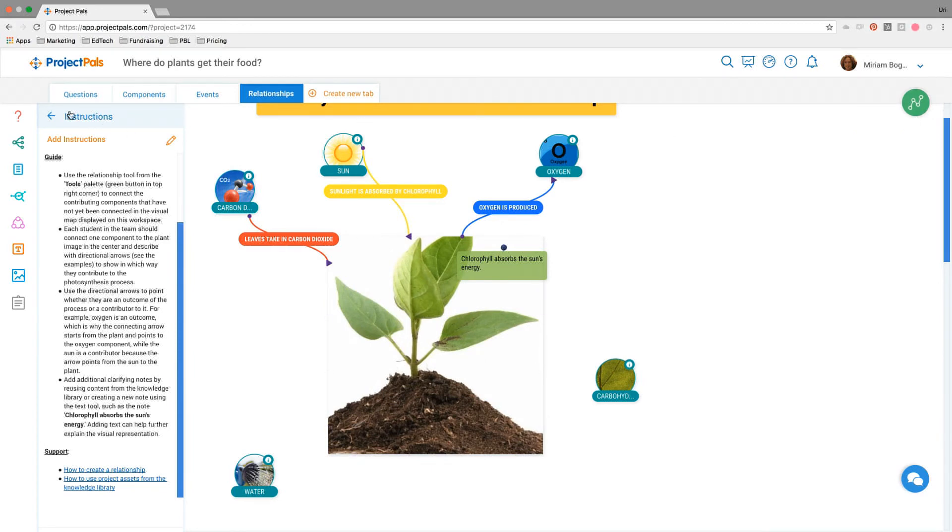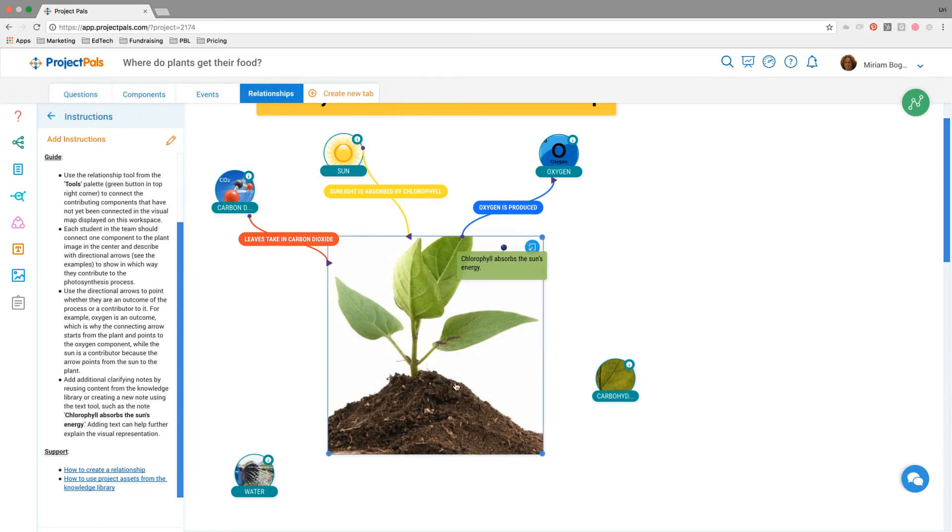At the end of this, now that they've gone through all these steps - questions, components, events, relationships - and done all this work, the students are able to understand photosynthesis in terms of what are the things that affect photosynthesis, what is the process, and how does it all look and work together.